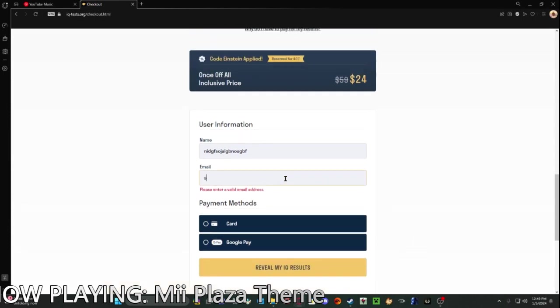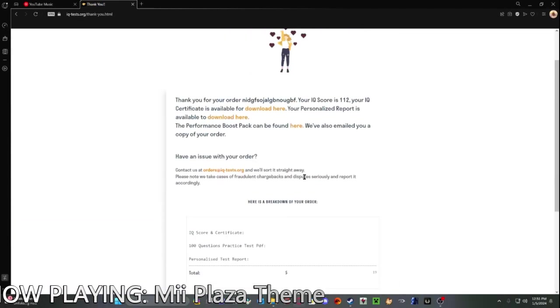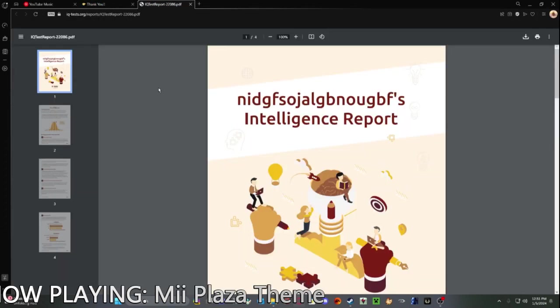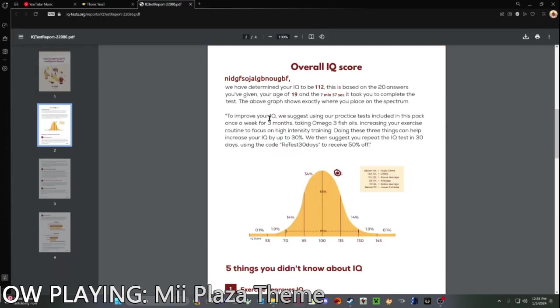Just because, wait, oh, it says 112, that's not that high. I got a message, what does it say? Okay, so I'm around, I am smarter than average.